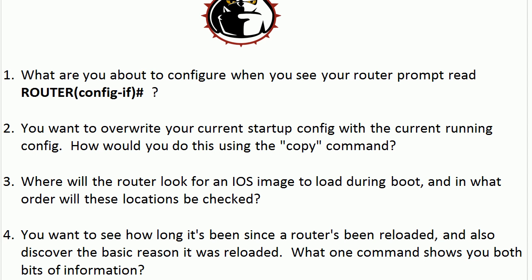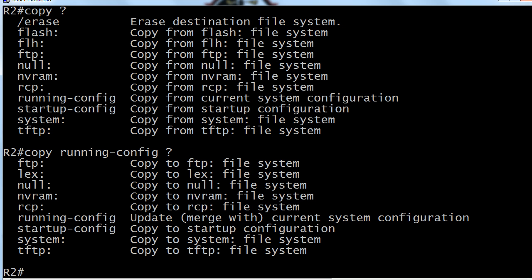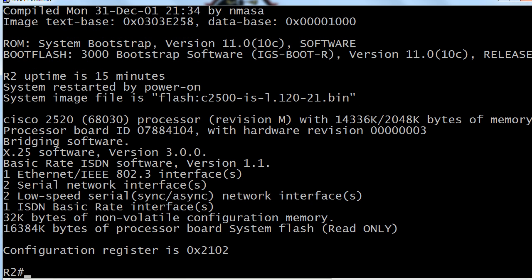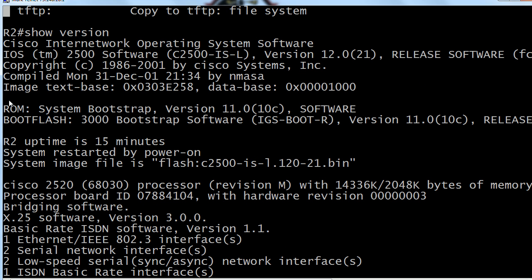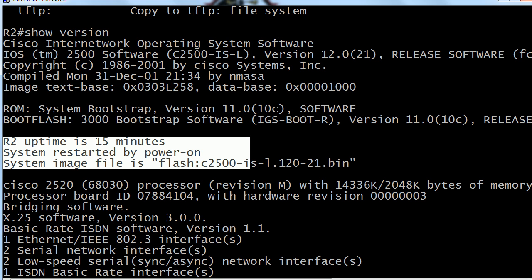For this handy command — you want to see how long it's been since the router's been reloaded and also see the basic reason it was reloaded. The command is show version, and this is a good one to know because the config register setting is also here. You often have to hit the spacebar one more time to see it because the config register value is at the very bottom. But near the very top you're going to see how long the router's been up and for what reason the system restarted. It also shows you exactly what your IOS image file is and you can see it was loaded from flash right there.